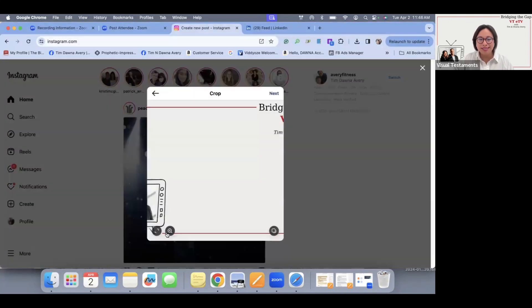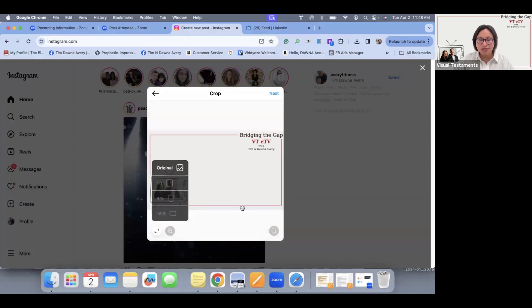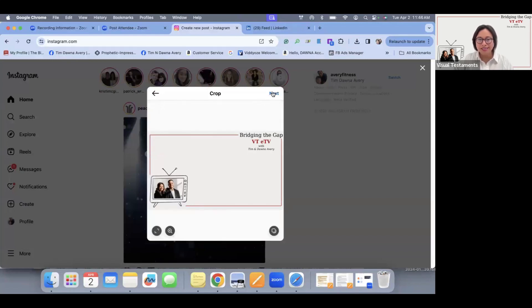Once you've done that, you can click here to make it square or original size, 4 by 5, 16 by 9. And then, that looks nice, we're going to click next.